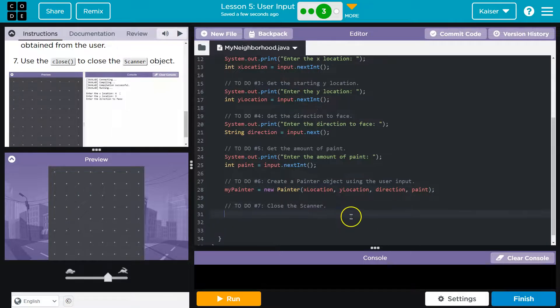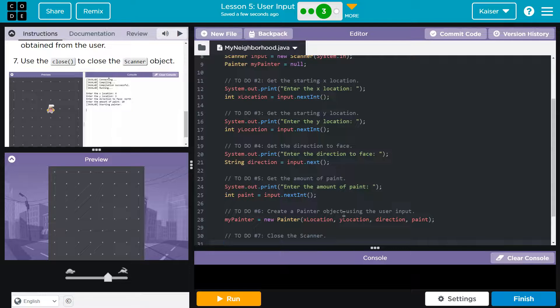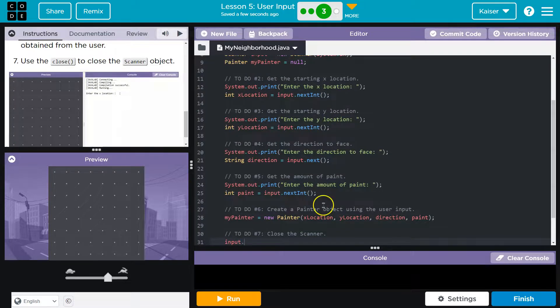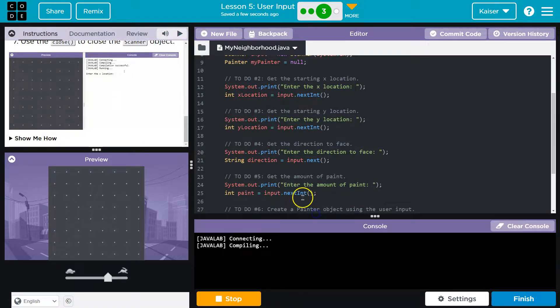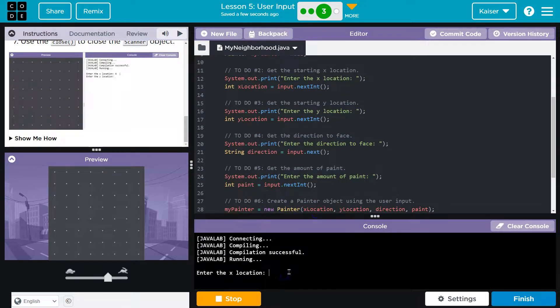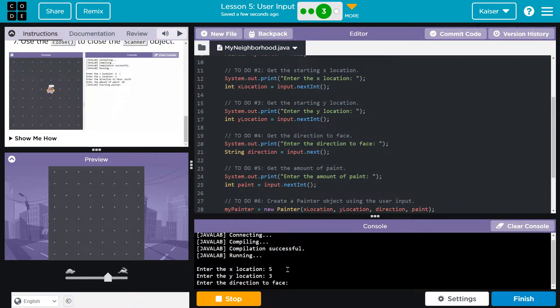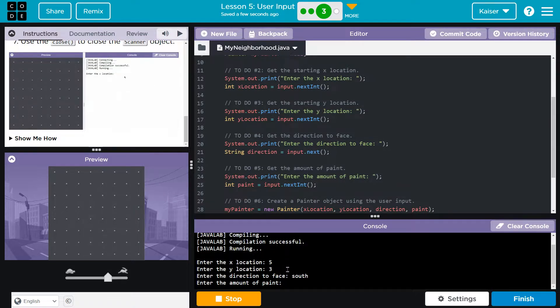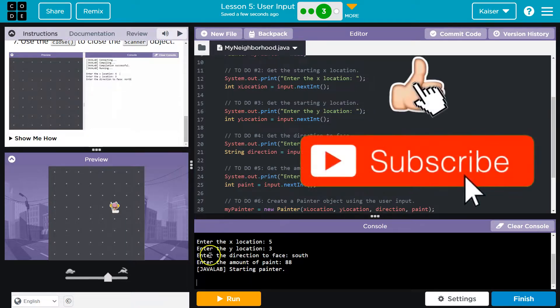Finally, close scanner. We don't have a scanner object. We do have a scanner object, but it's not named scanner. Our scanner is named input. And nail. Let's give it a shot. I'm going to expand that. X location. Five. Three. Face. South. Paint. 88. Sweet. Cool.